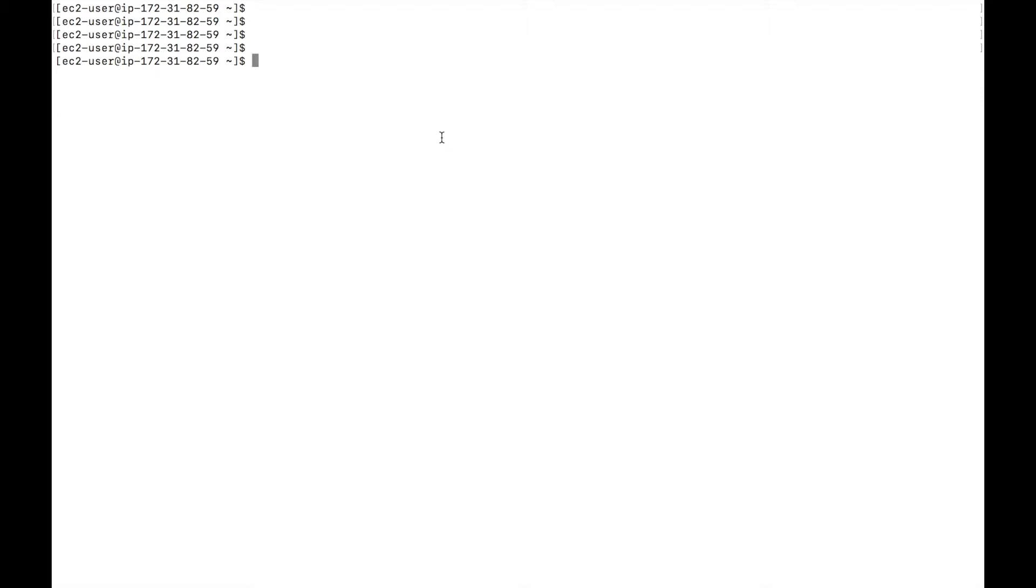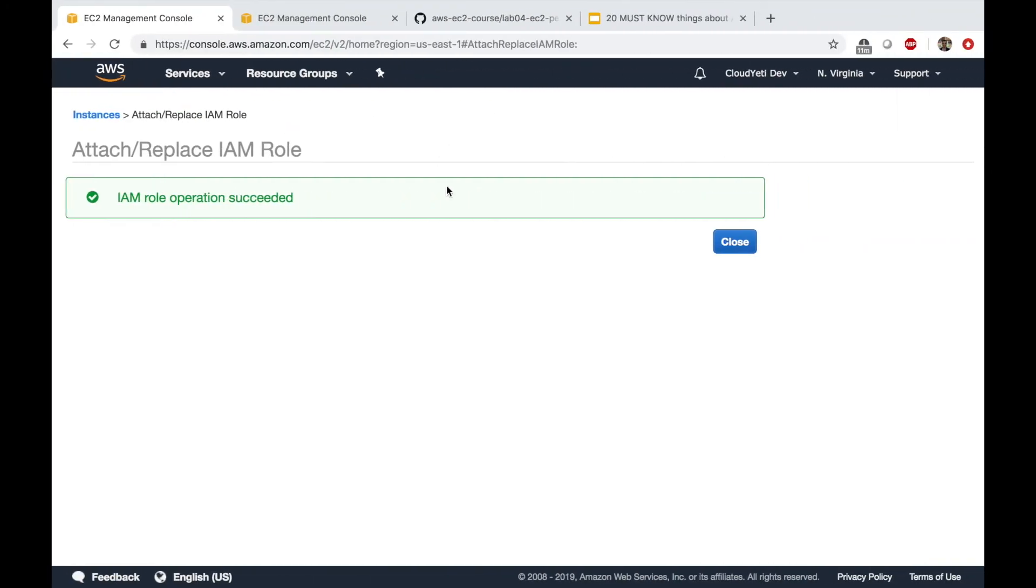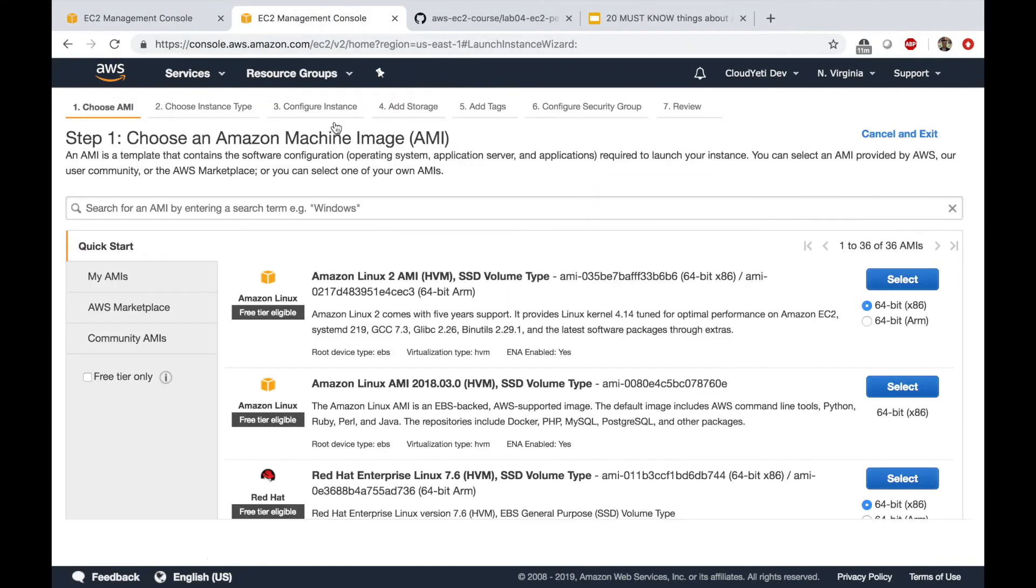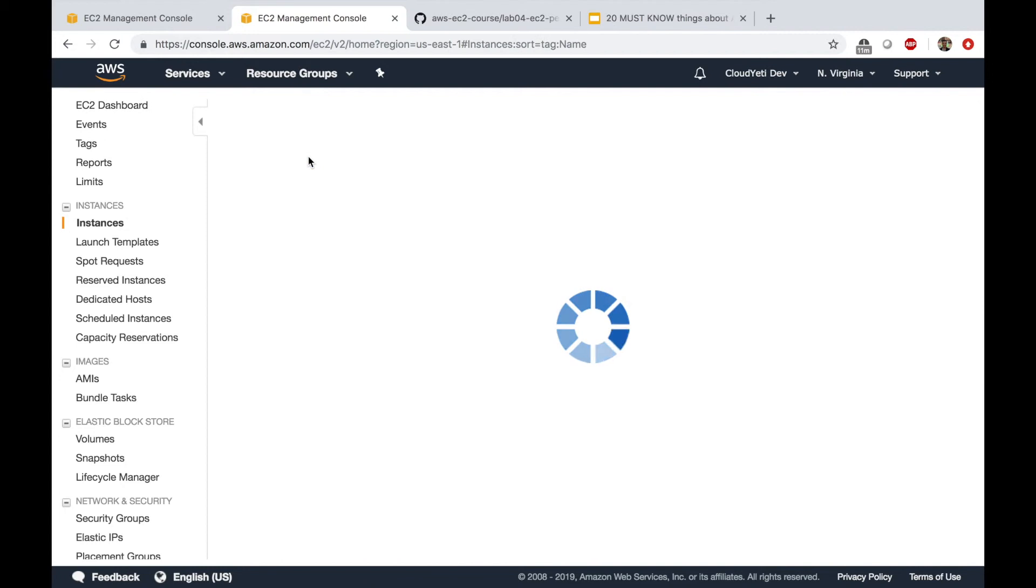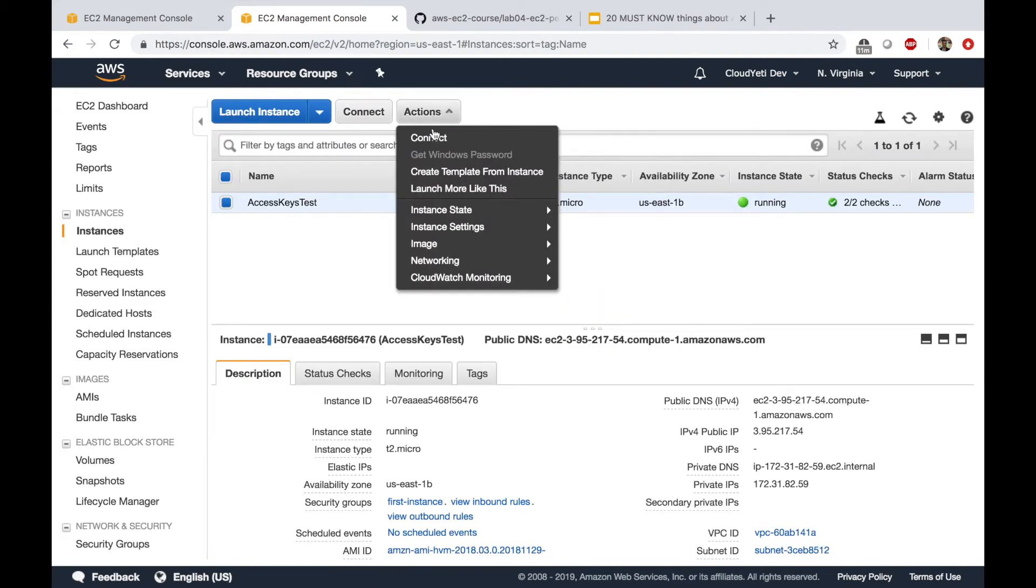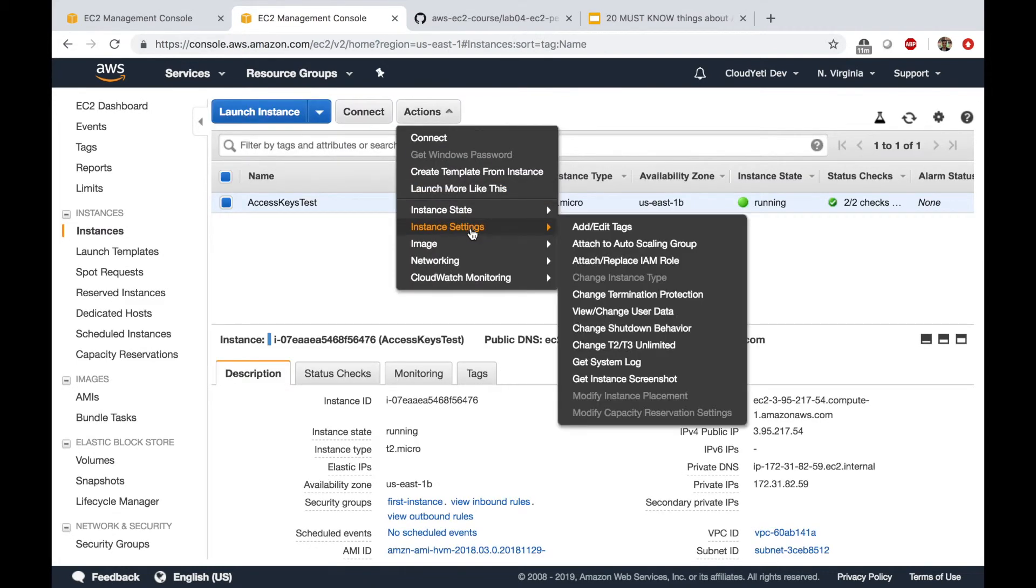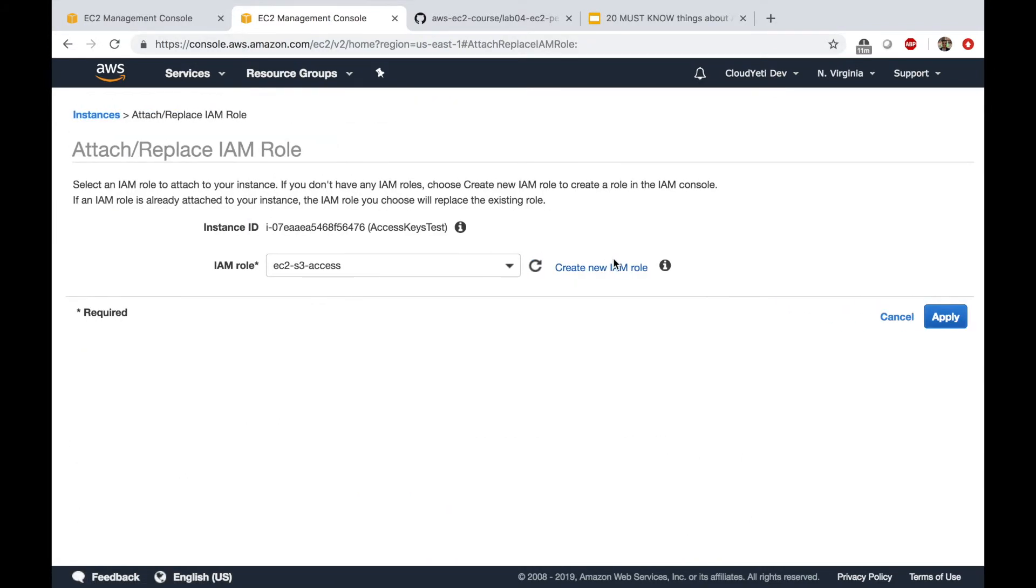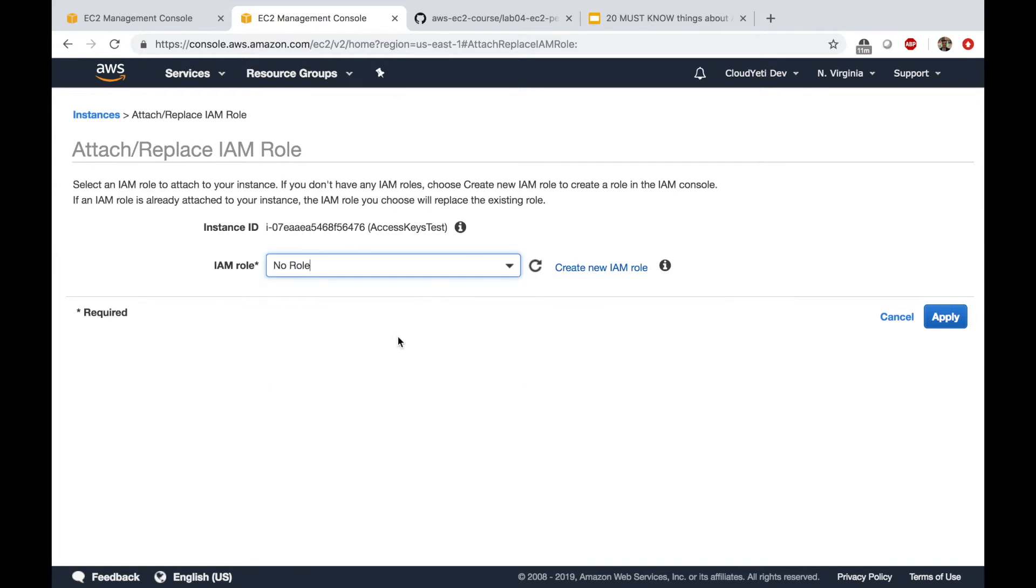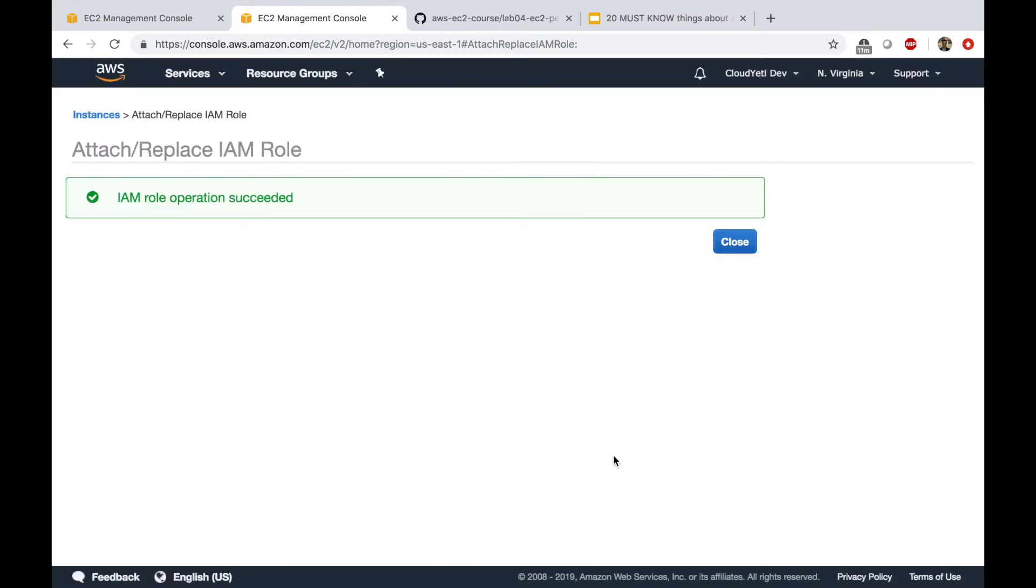Now, let's quickly go back to the EC2 instance. Just so you're absolutely clear on this. I'm going to go to my EC2 instance. I'm going to click on actions. Instance settings. Attach replace IAM role. And I'm going to say no role. Remove the role. Apply. Detach the role.